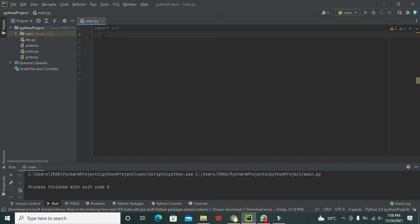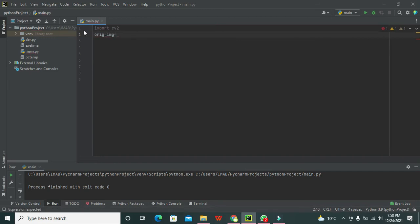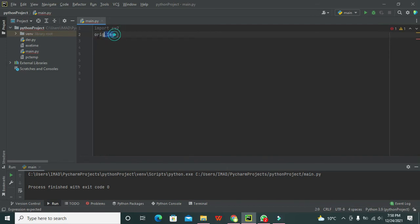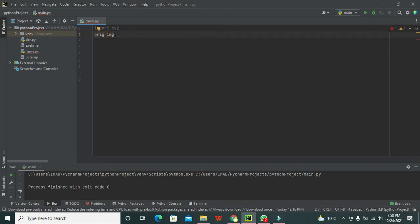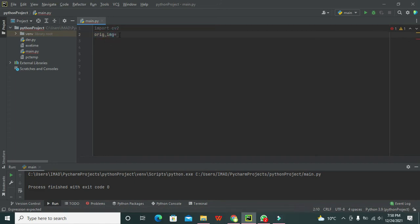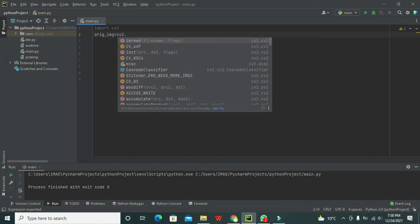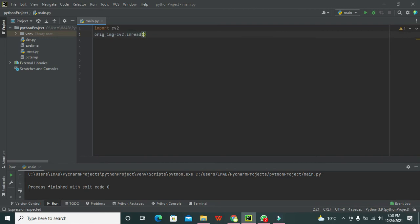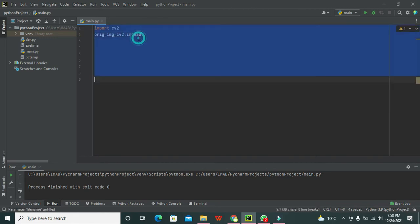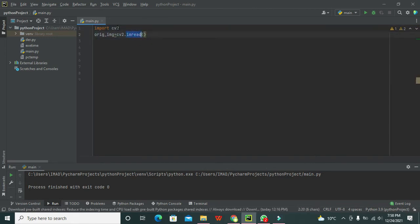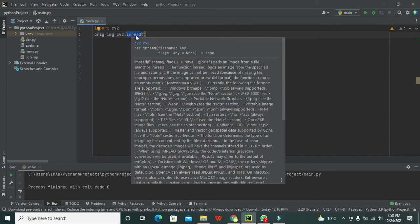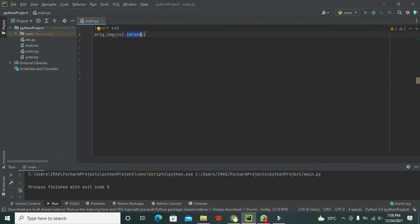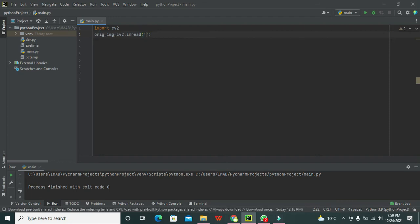After this thing we need to declare one variable that is called as orange_image or img, you can write anything here it's not mandatory to just write especially this one you can write any other variable as well. Then we have our library that is called cv2 and one function which lies in this library that is cv2.imread or image read.